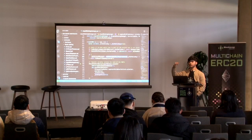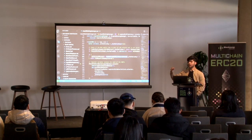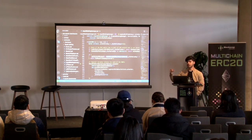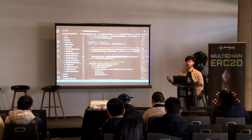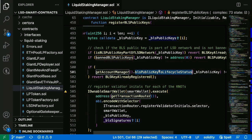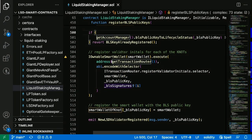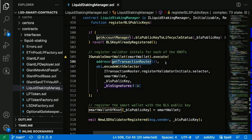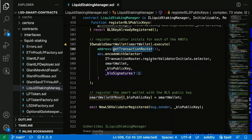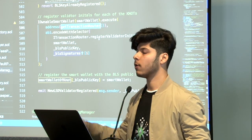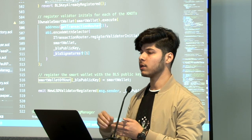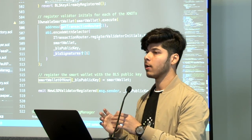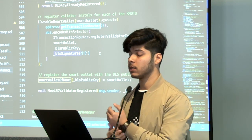We ask the BLS public keys to be not registered previously — they have to be new ones. Then you can see the smart wallet — it basically executes a transaction on the transaction router, which is a contract in the Stake House registry that keeps note of all these validators. It tells the transaction router: 'Hey, I'm trying to introduce a new BLS public key to you, and I'm providing four ethers here in the smart wallet.' In this way, the LSD keeps note of what BLS public key is being introduced to the contracts, and that's how you interact with the Solidity API.